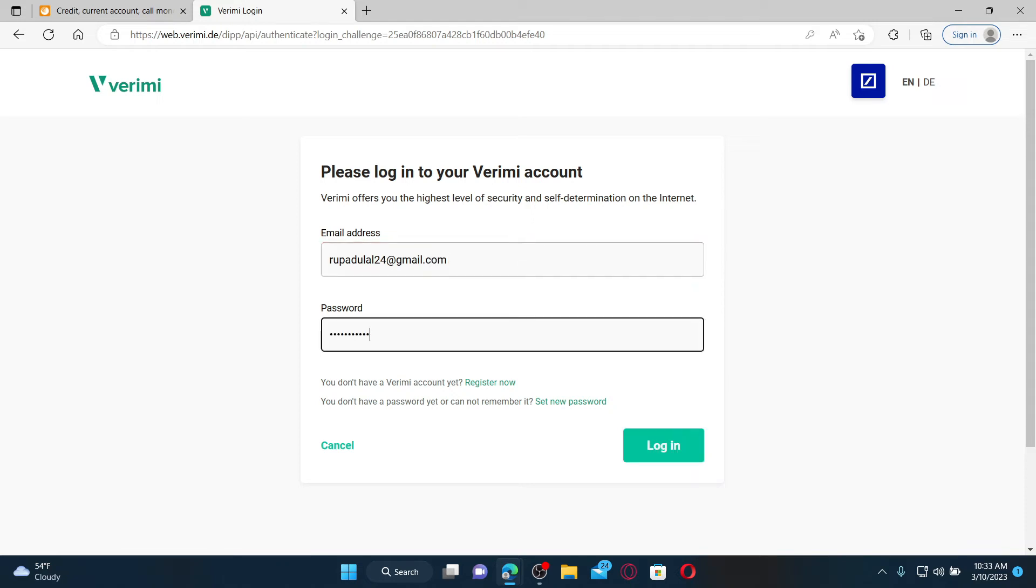If you don't remember your password, then you can click on this set new password link and follow the instructions.